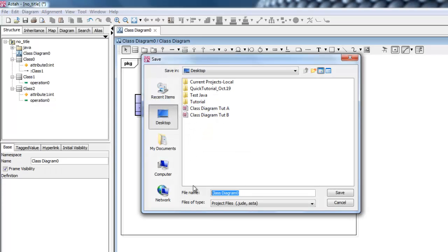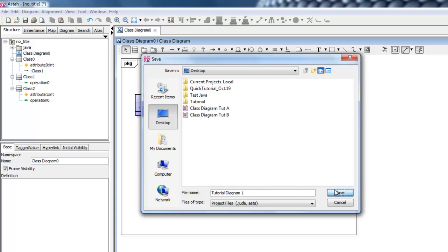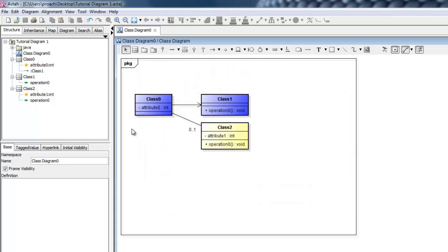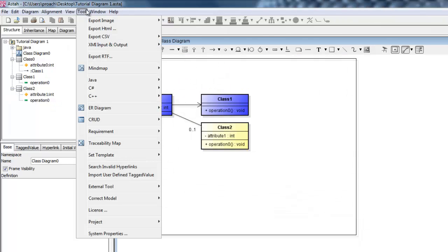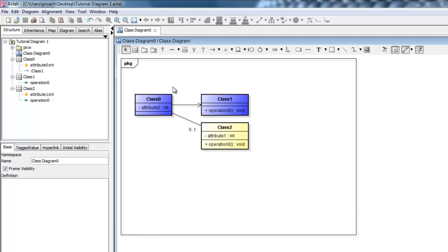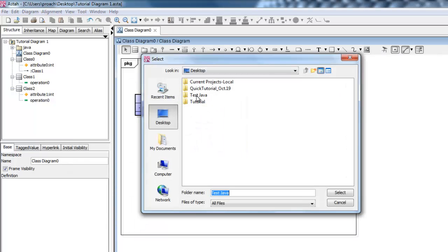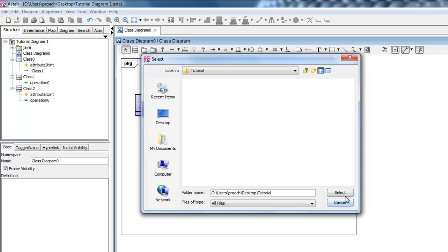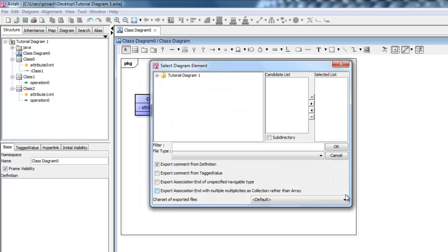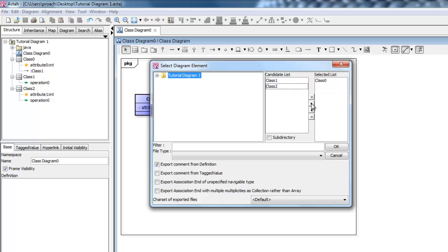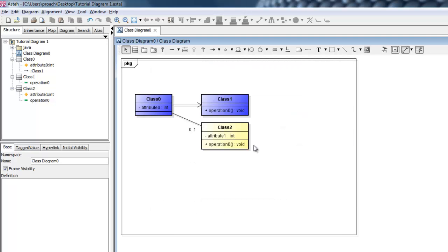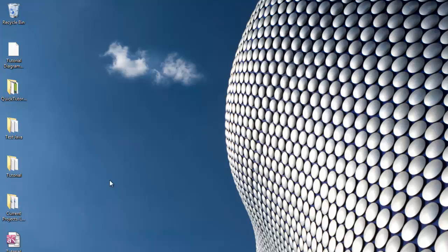Now let's generate a Java source code from this model. Go to Tools, Java, Export Java. Specify the place you want to export the code to, then select the classes you want to export, and then click OK. Each class will be exported as an individual Java file. Let's take a look at our new Java files.